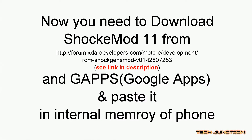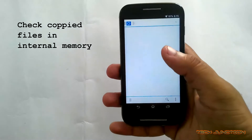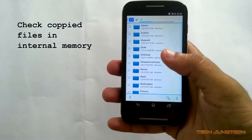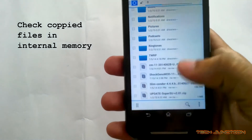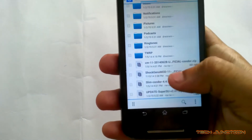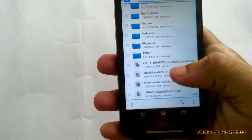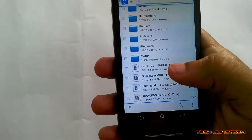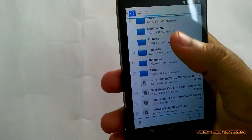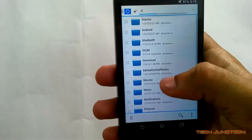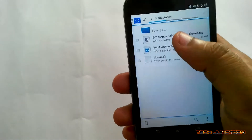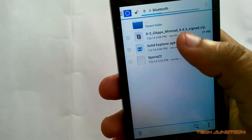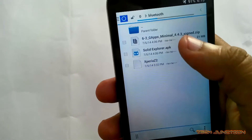Paste both the zip files in the internal memory of the phone. Check the copied files in internal memory. You can see Shogyan mode 11, and also the GApps — GApps minimal 4.4.3.